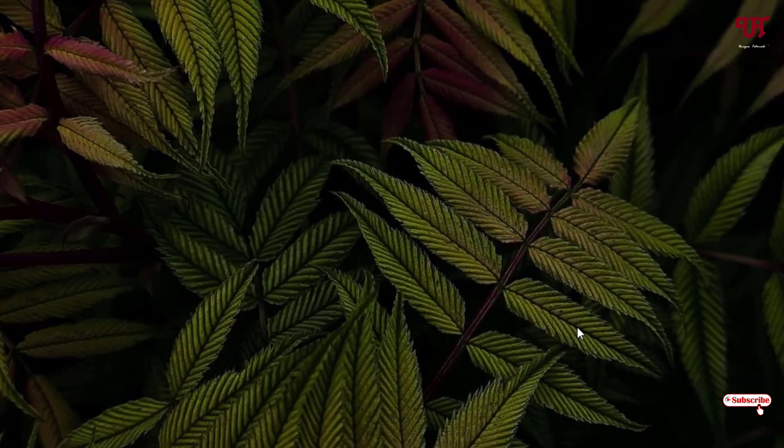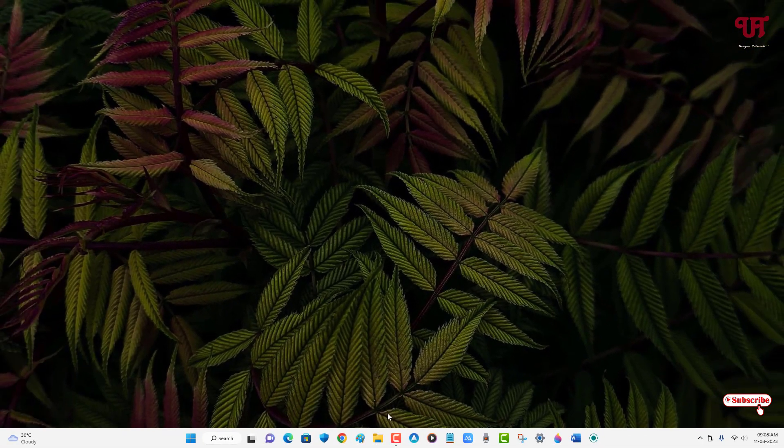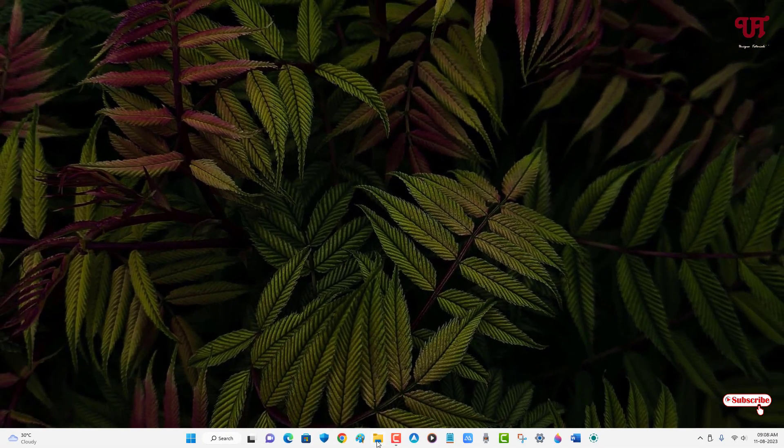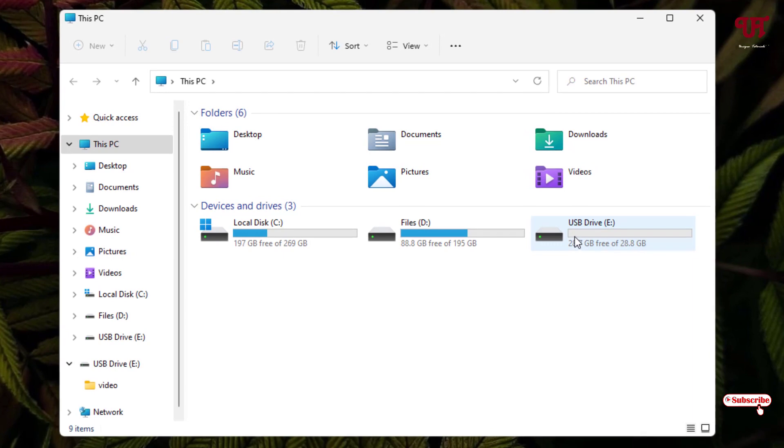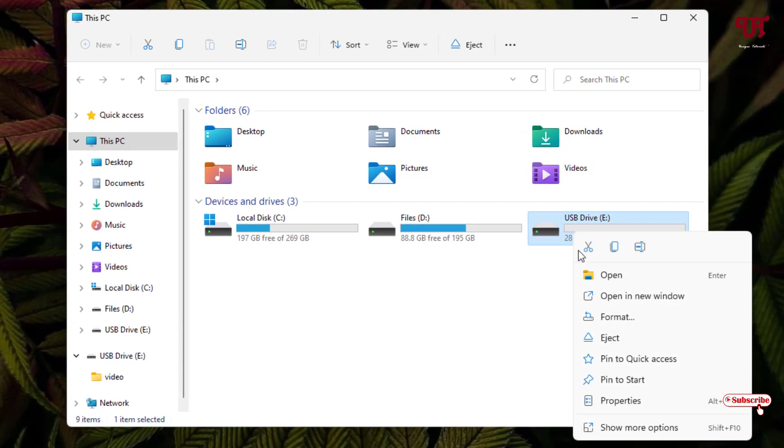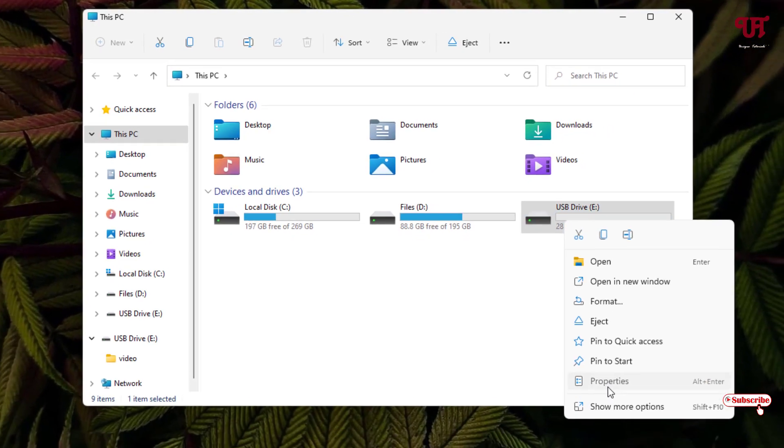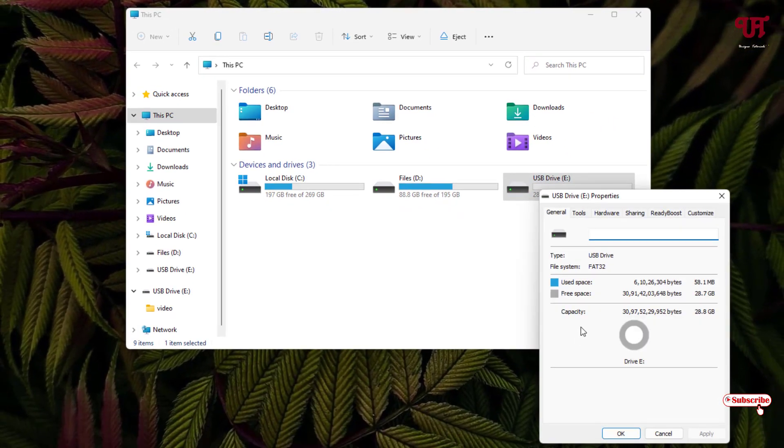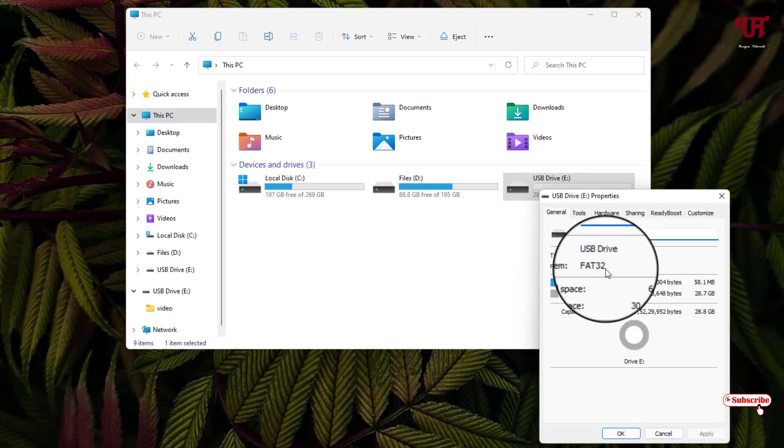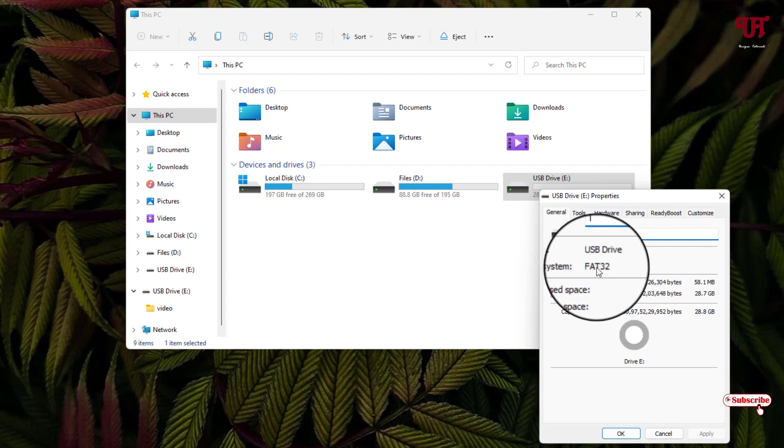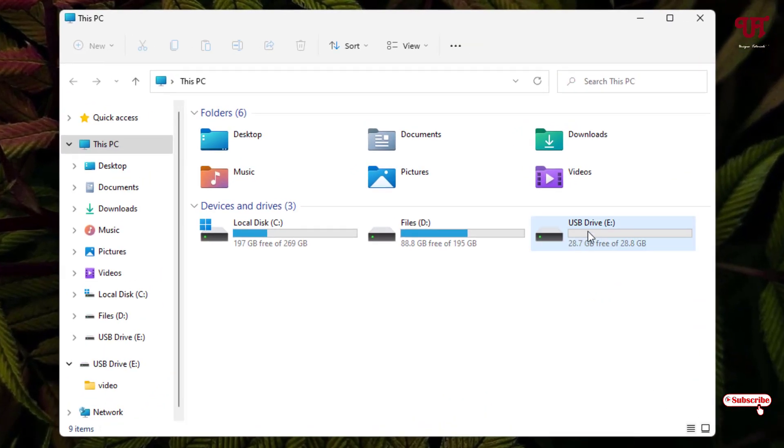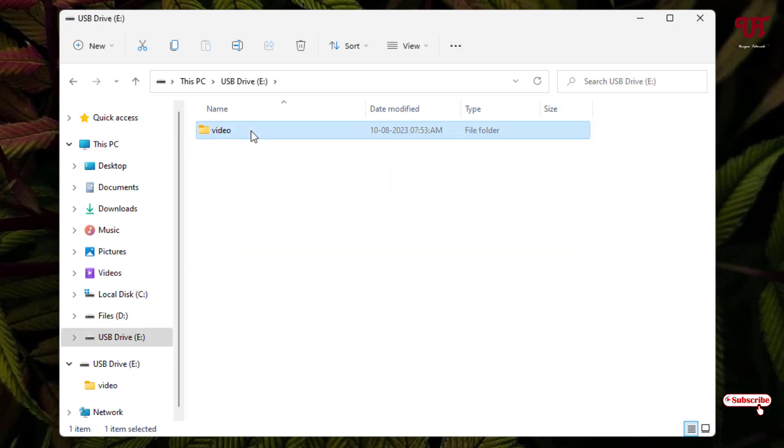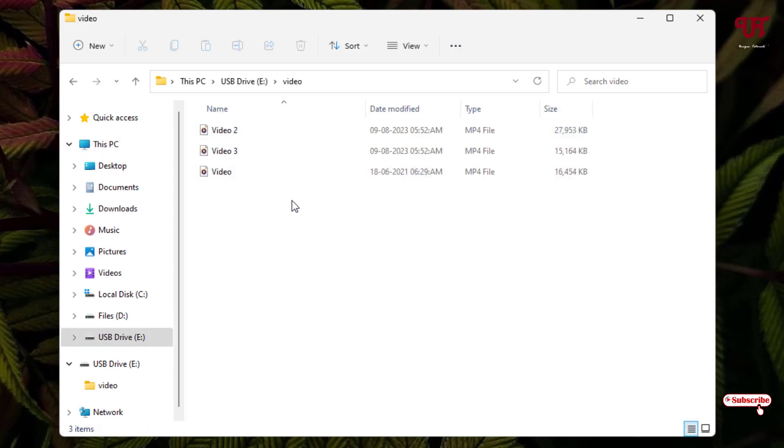Now you can just close it and open the file explorer and let us check this USB pen drive properties. Voila. Now you can see here it's FAT32. And let us check if the earlier file which was present in USB pen drive is present or not. You can see here all the files are being present.